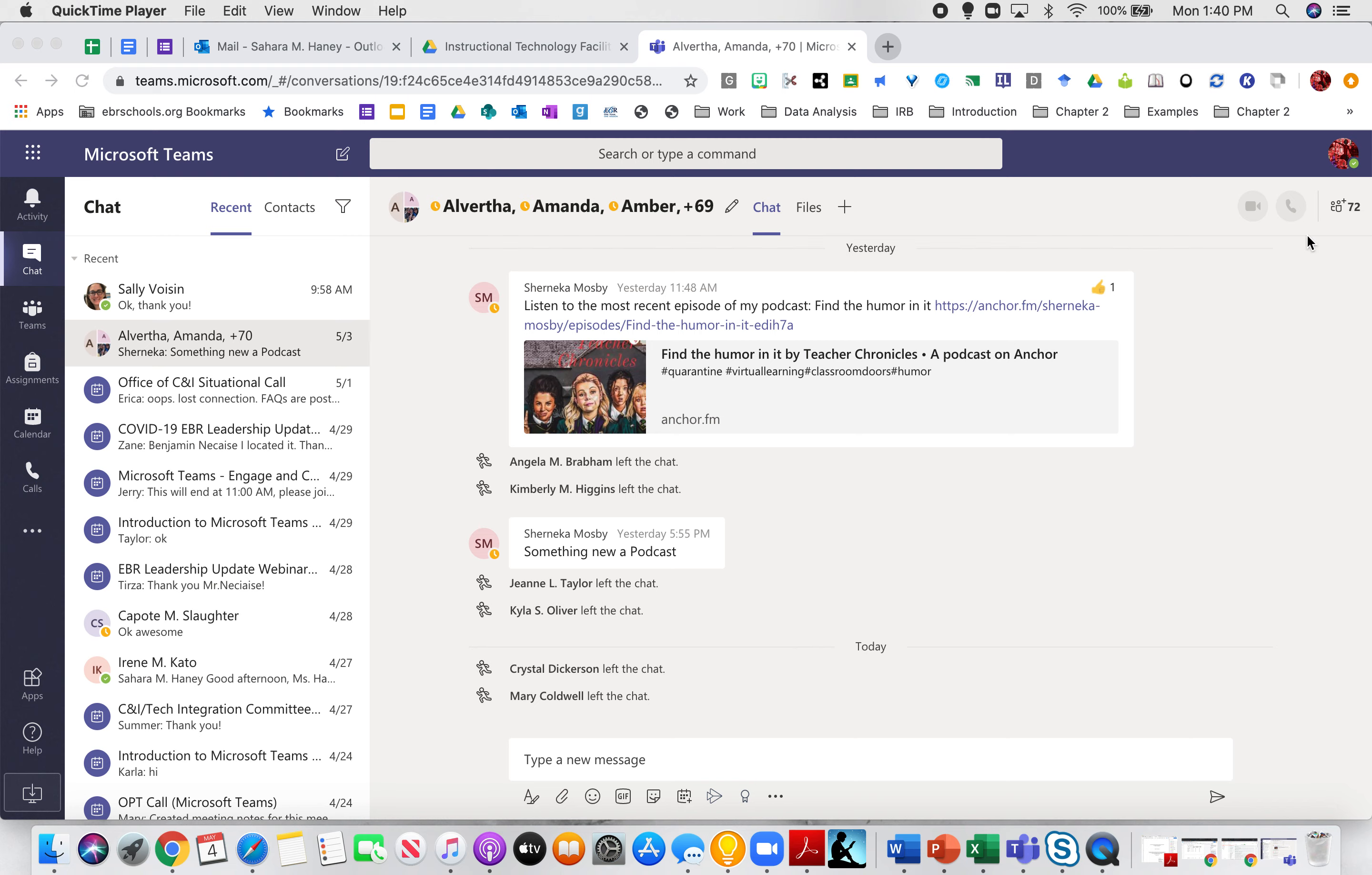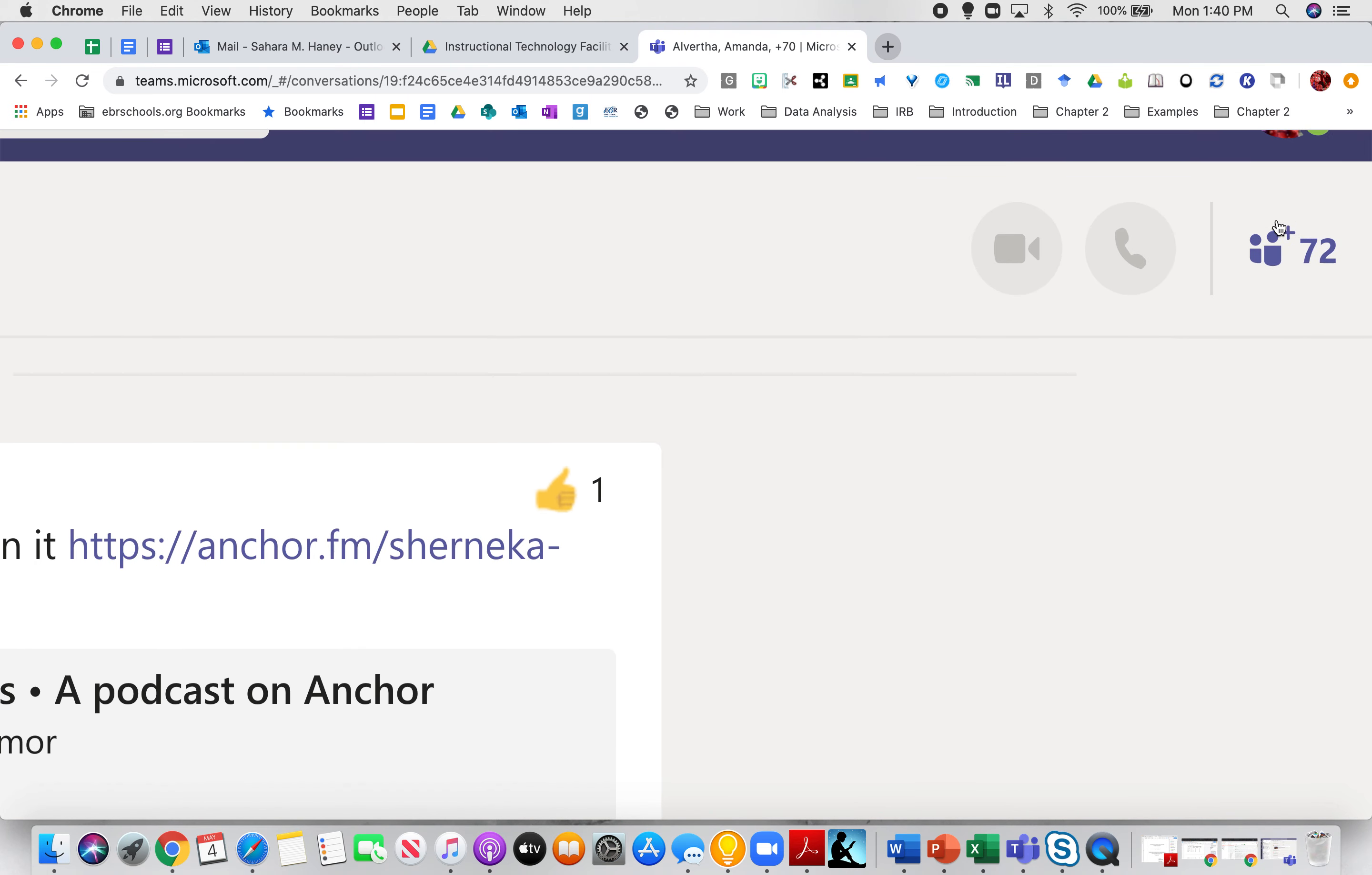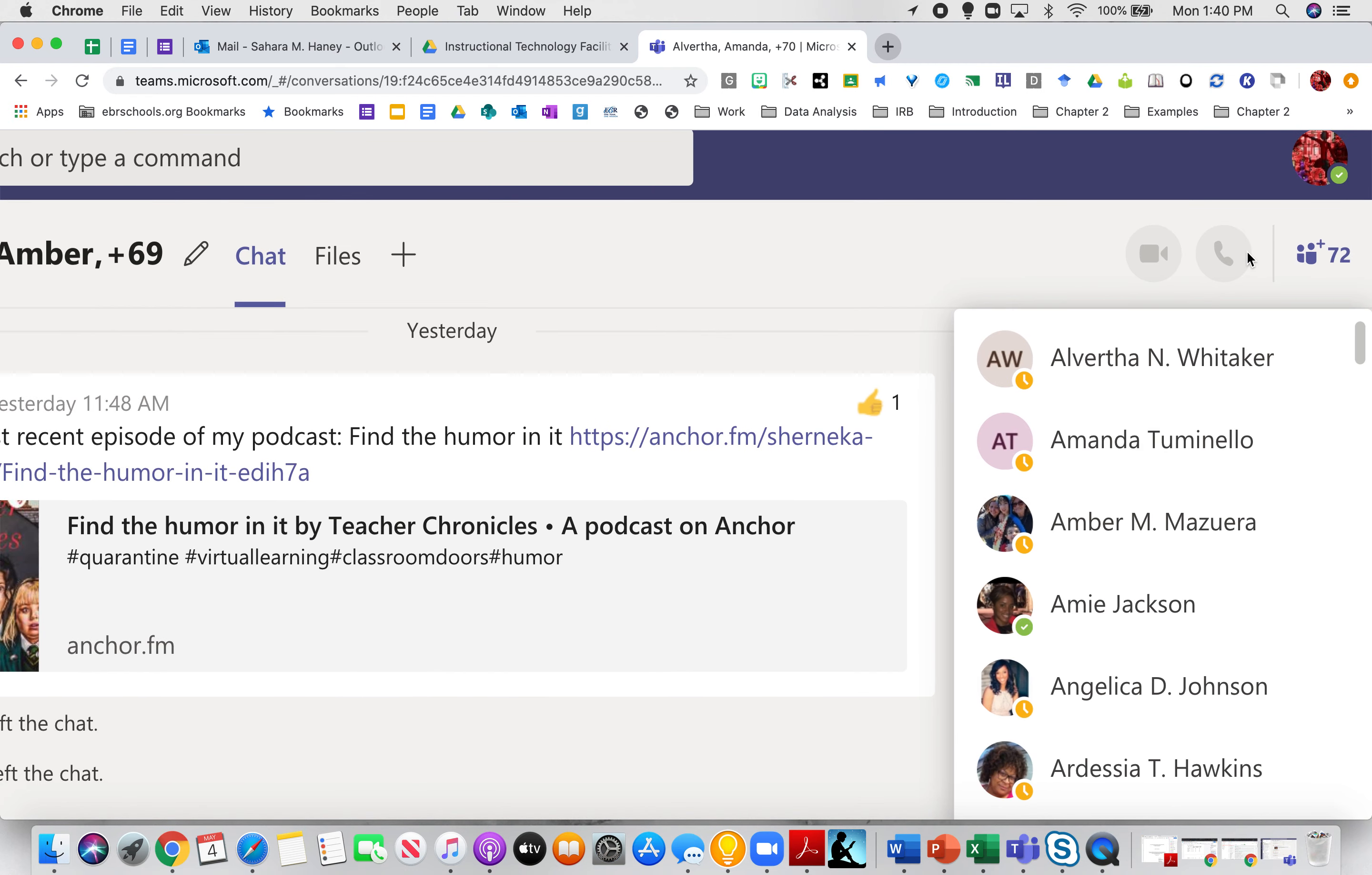In the right-hand corner of that chat, you'll see a little person with a plus sign and the amount of students that are in that actual chat. Click that and then all of your participants will pop up.